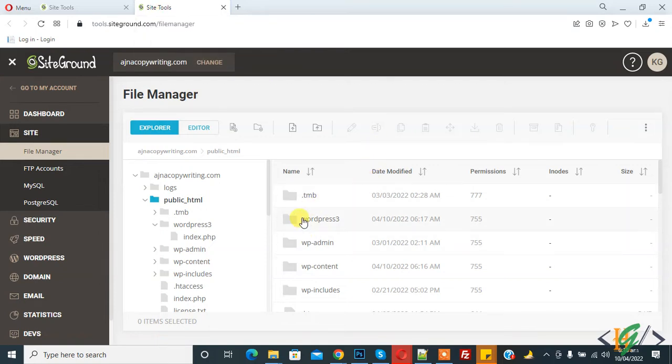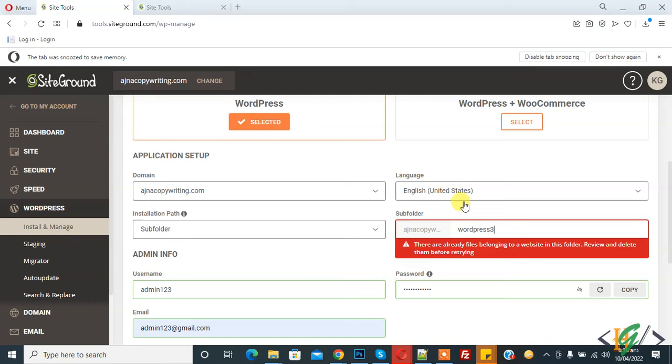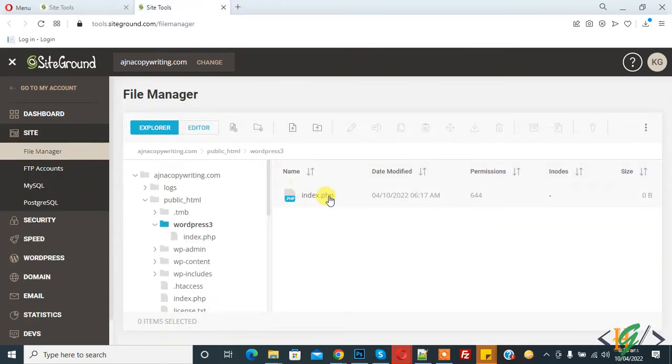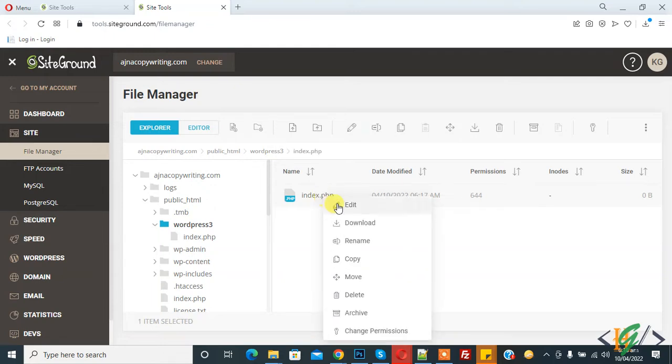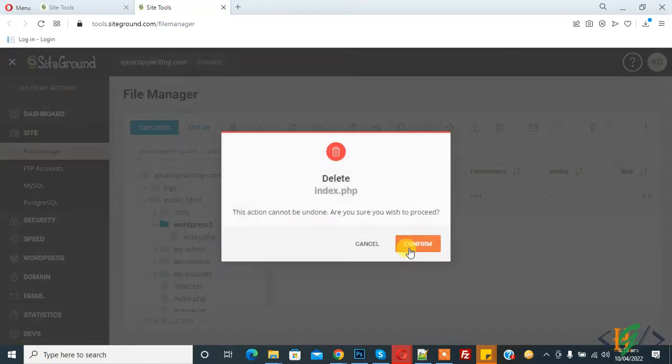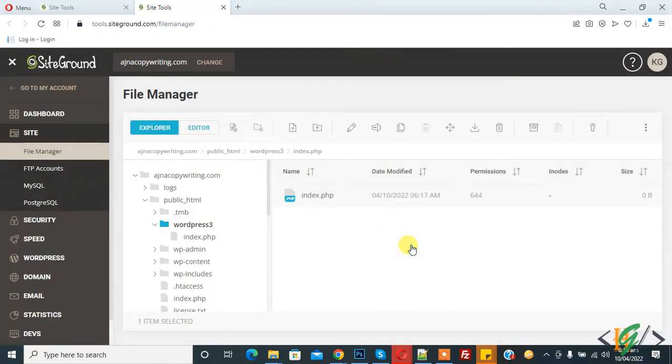In folder wordpress3, double click on it. We are installing our WordPress and now you see index.php file. First we will delete it. Right click on it and then delete the file. Click on confirm. The file is deleted now.